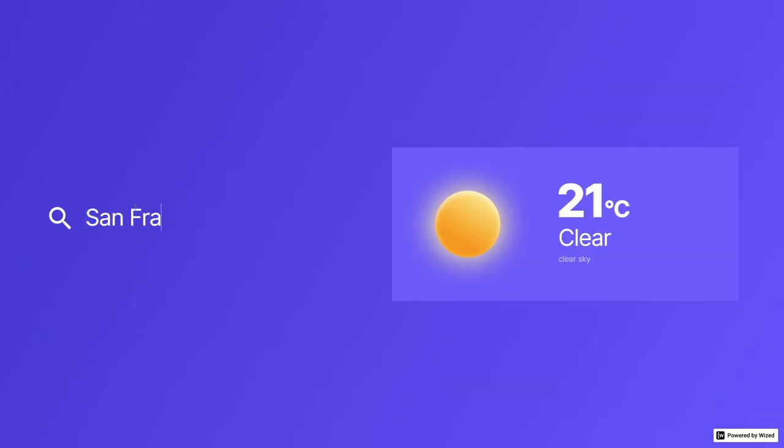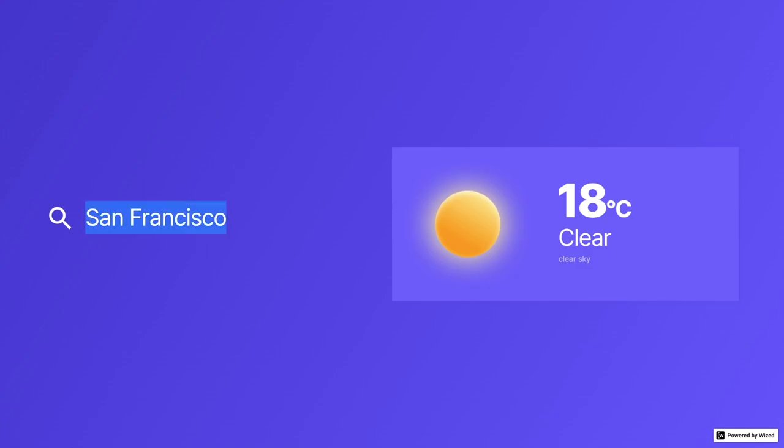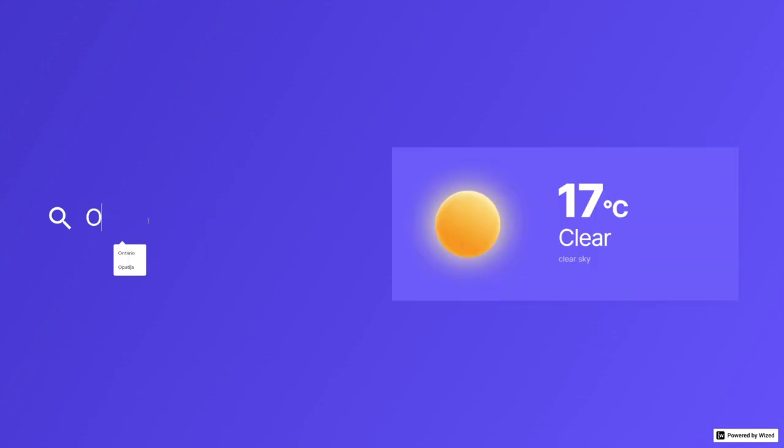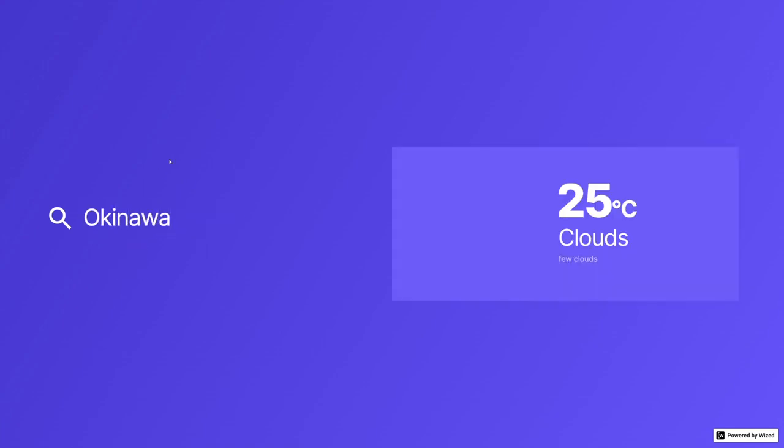In today's video, we're going to build a full-on project with WISD and Webflow. We're going to build this awesome weather widget that allows you to see the weather in your city.